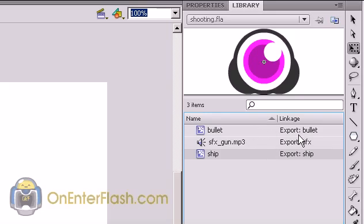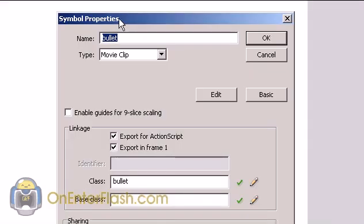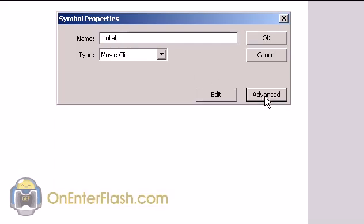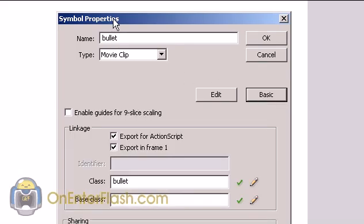And in each linkage, it has an export and a name. For the bullet, of course, it exports as bullet. And I'm going to show you how to create that export. When you're creating your bullet and ship, you're going to come up with this foreground window, and usually it's basic, but you're going to click on the advanced.